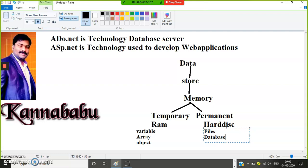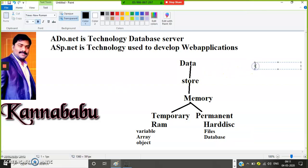In a database, the data is stored in the form of a tabular format — in the form of tables with rows and columns. So a database stores data as a collection of rows and columns.